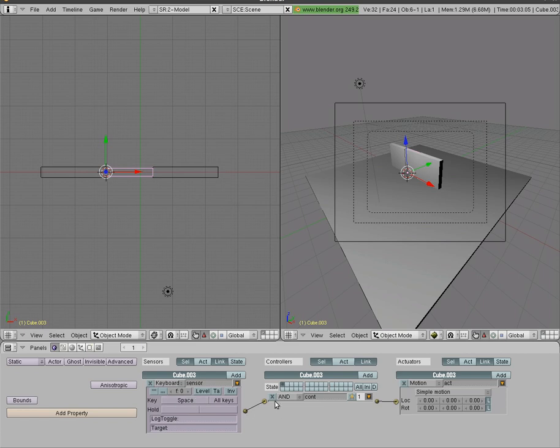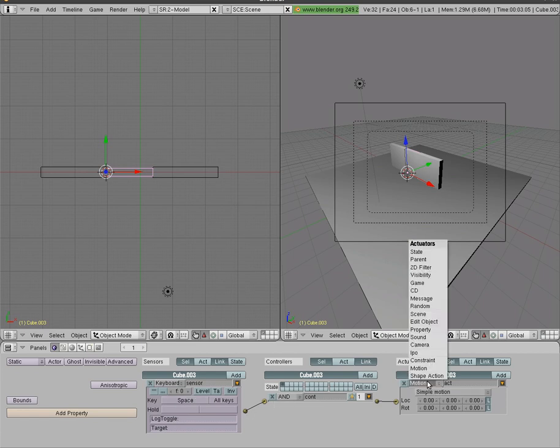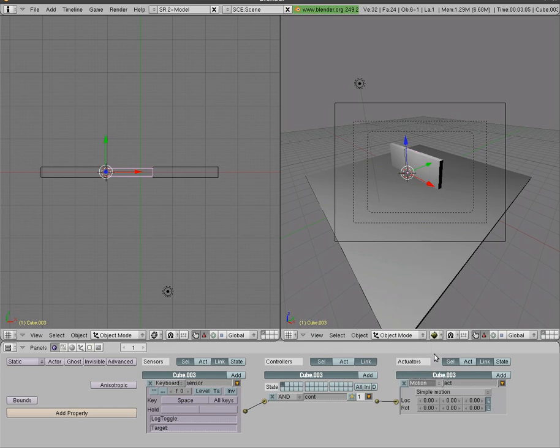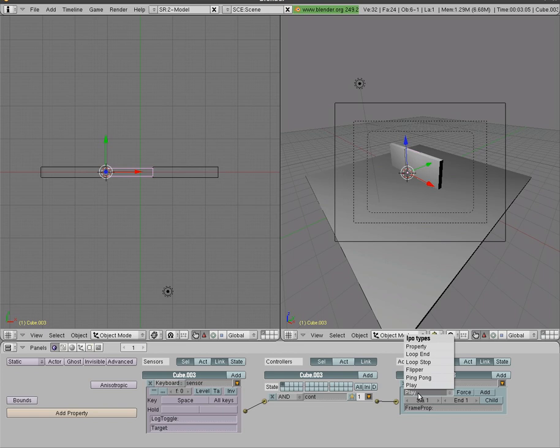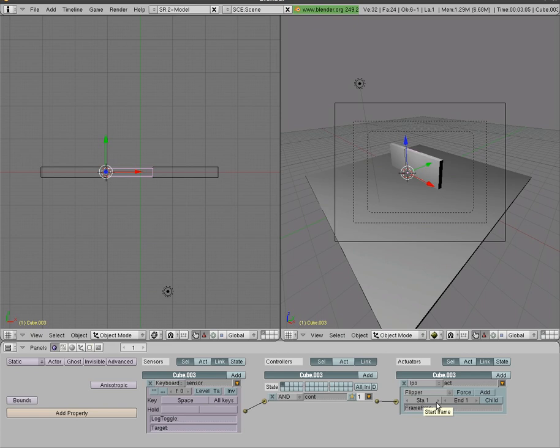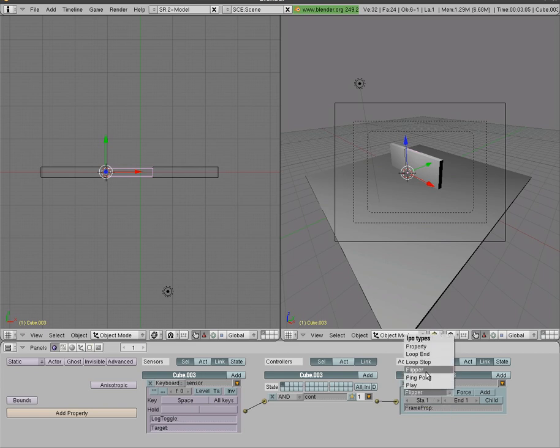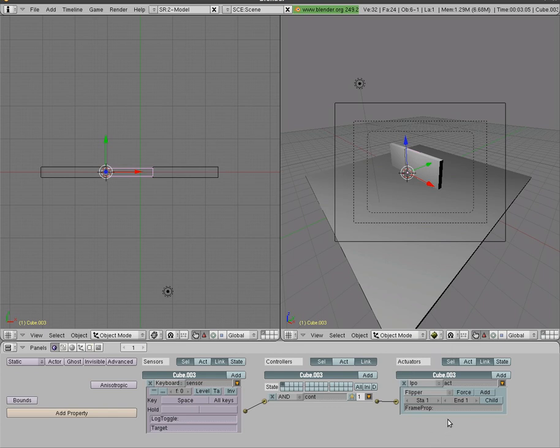And we're going to say when that happens we're going to come over here and we're going to go IPO, which allows us to use our keyframes in the game engine. I'm going to change P to flipper in this case. Flipper will make it so as long as I'm pressing the spacebar the door will open. As soon as I let go it will close. So depending on what you're trying to get you may use one of these other ones. Ping pong or play or end loop. All depending on what you're trying to get.